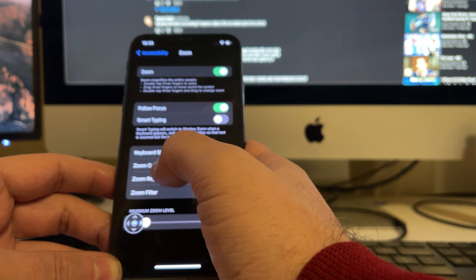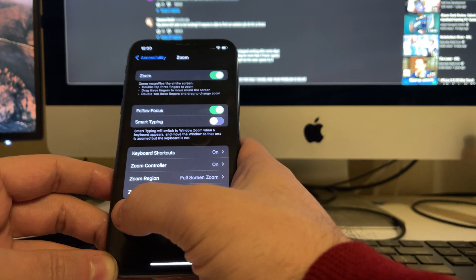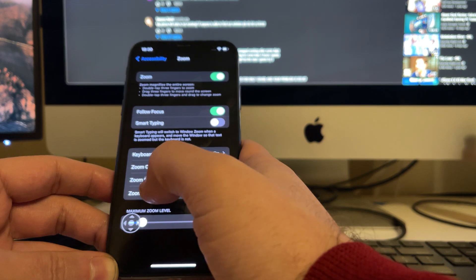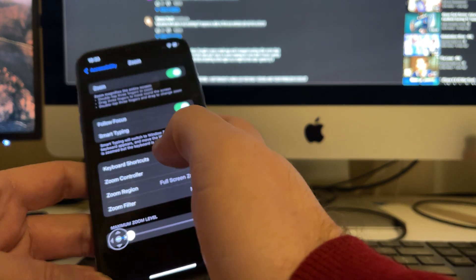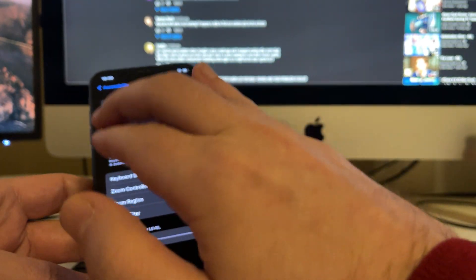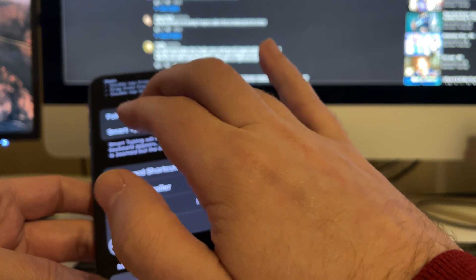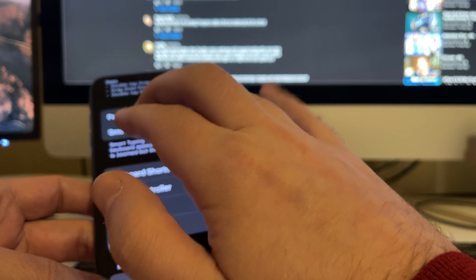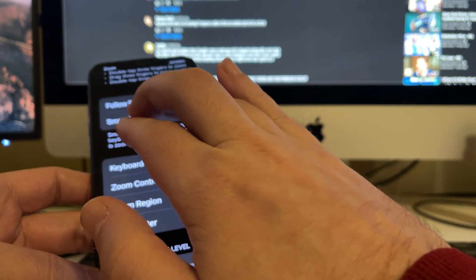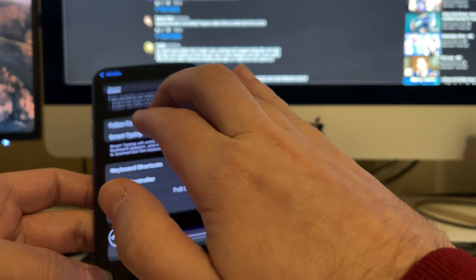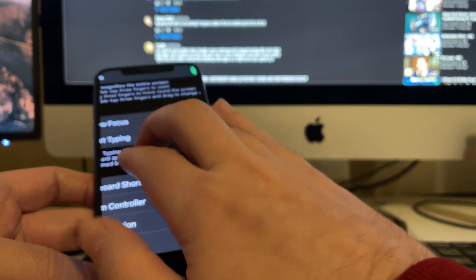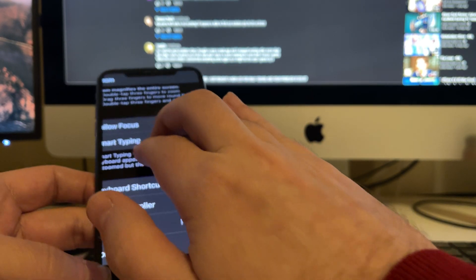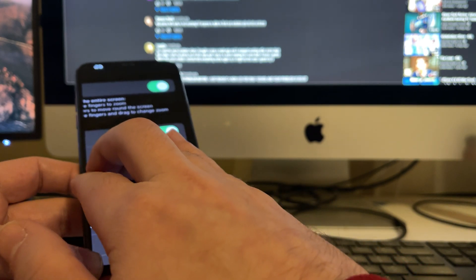The zoom controller is this thing that shows up. Without this, you can also triple tap or double tap with three fingers to zoom in and out, and with three fingers you can pan around.